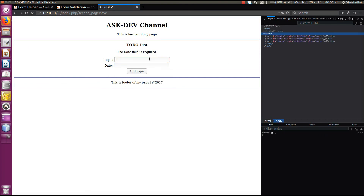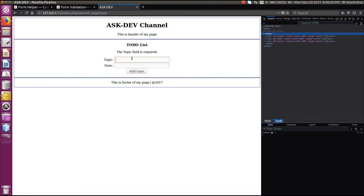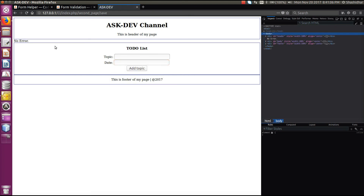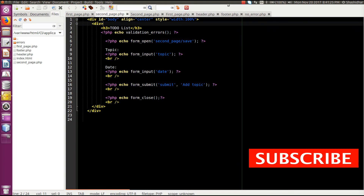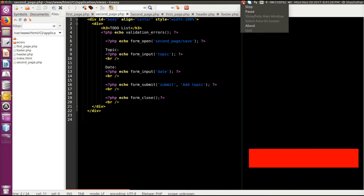It will display 'no error'. If I skip one field and submit, it will display 'date field is required'. If I enter both fields — for example 'topic' — it will display 'no error'. Thank you for watching, please subscribe to our channel and share this video. See you in the next tutorial.